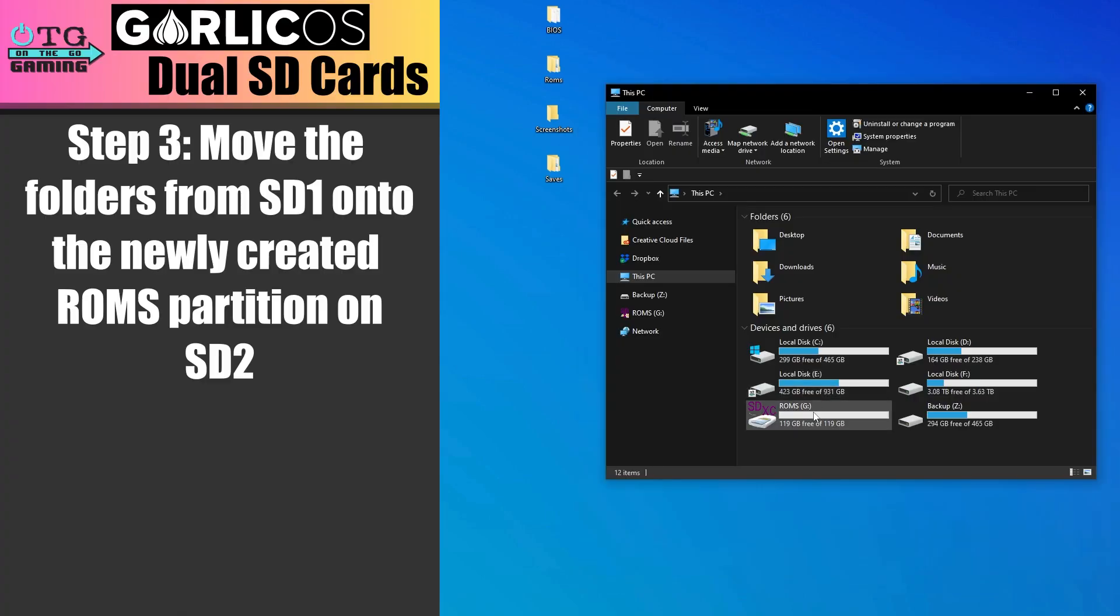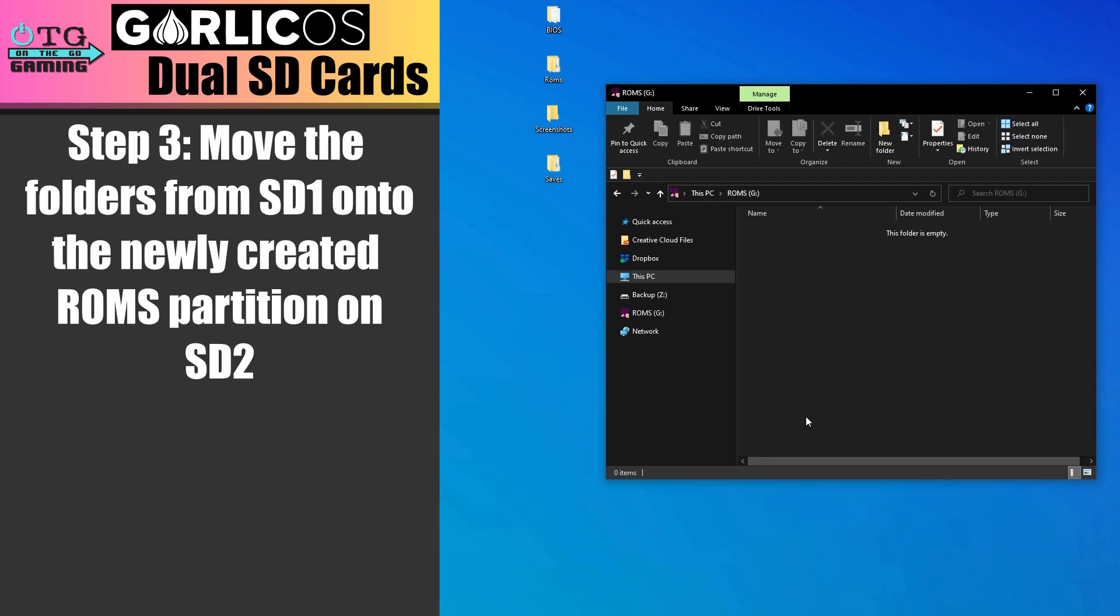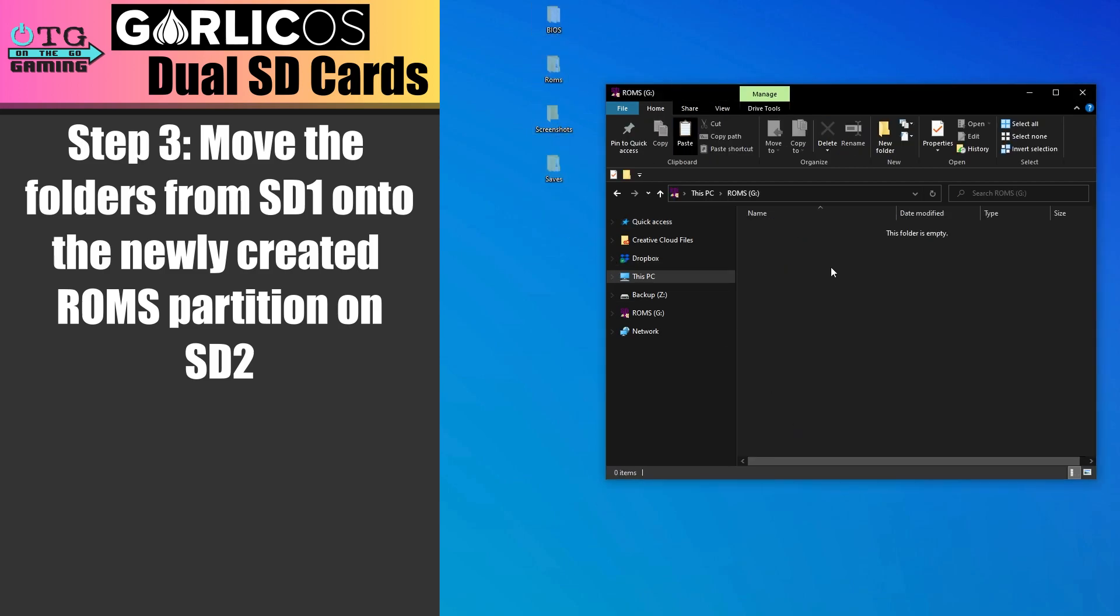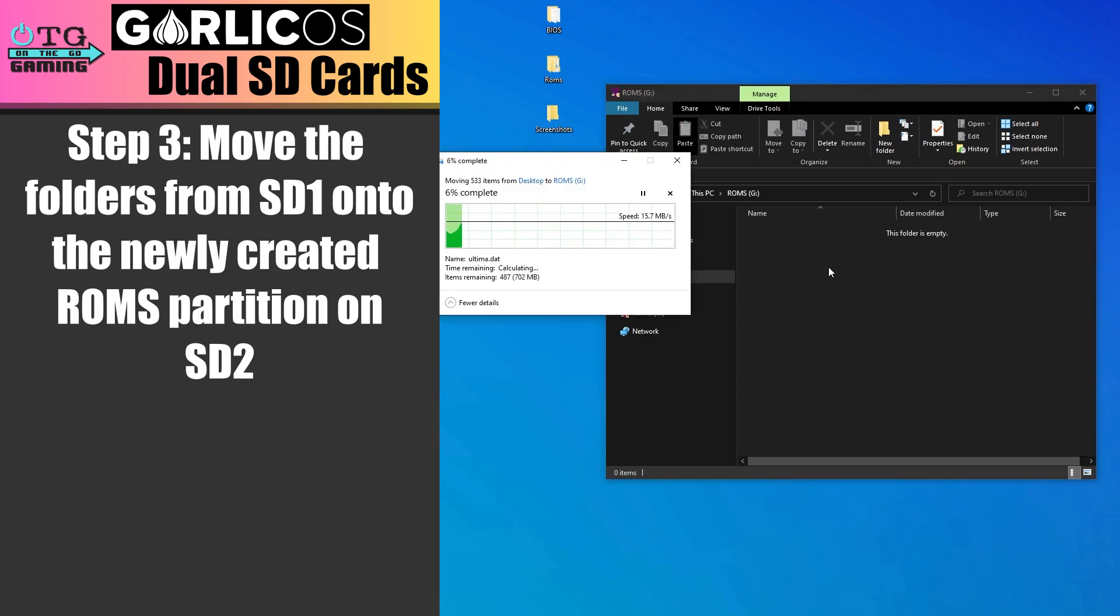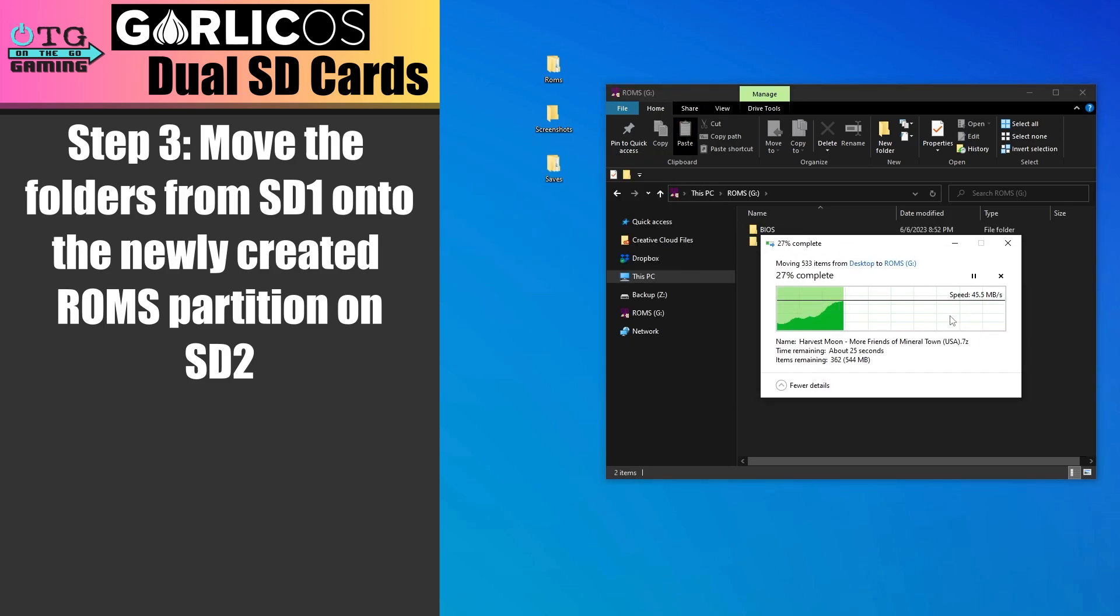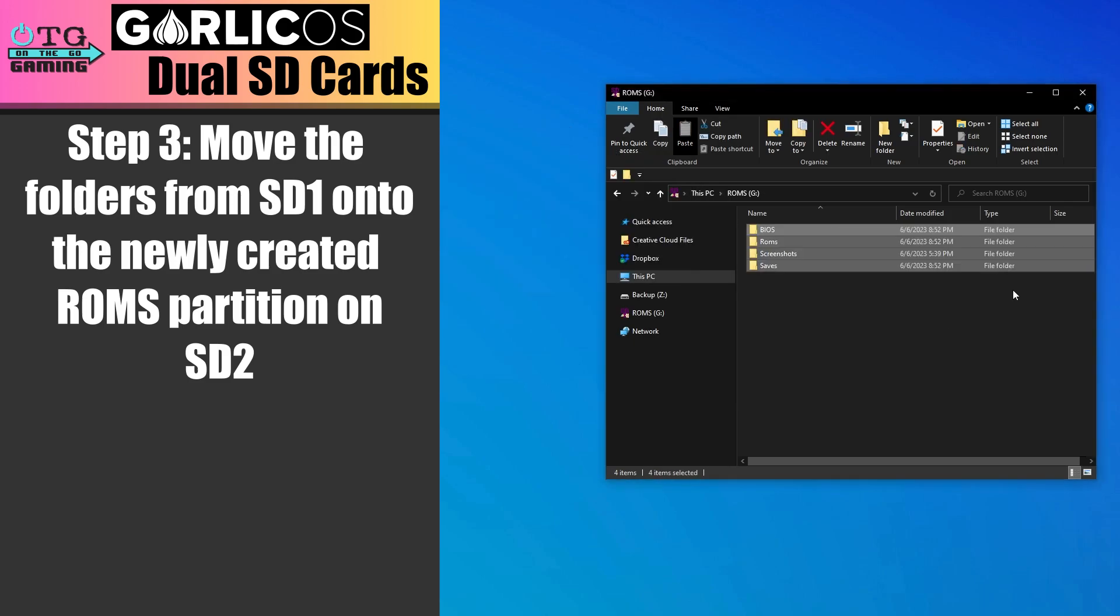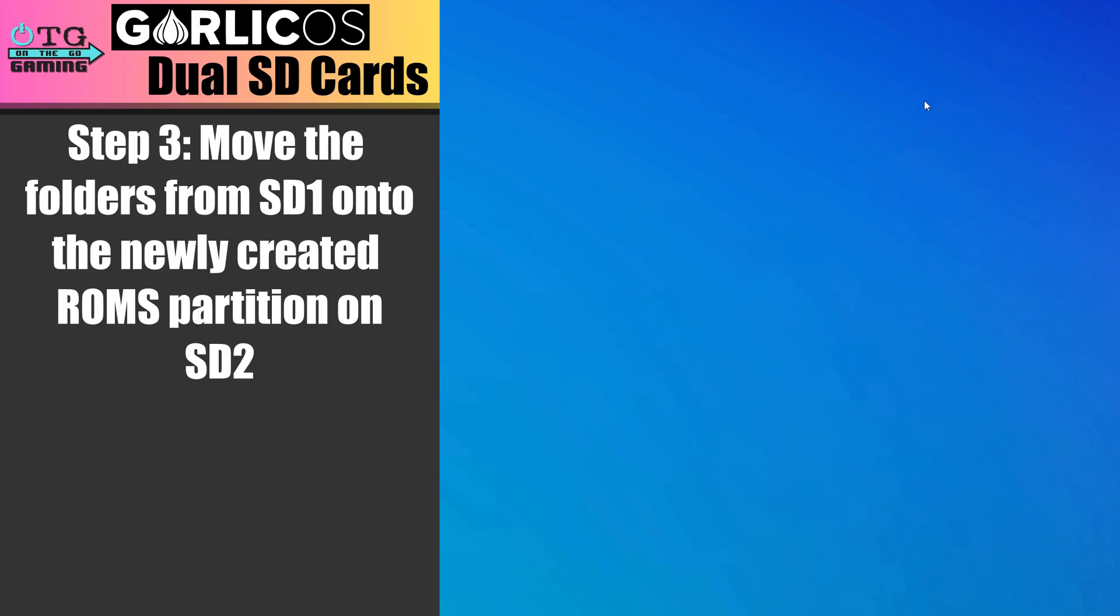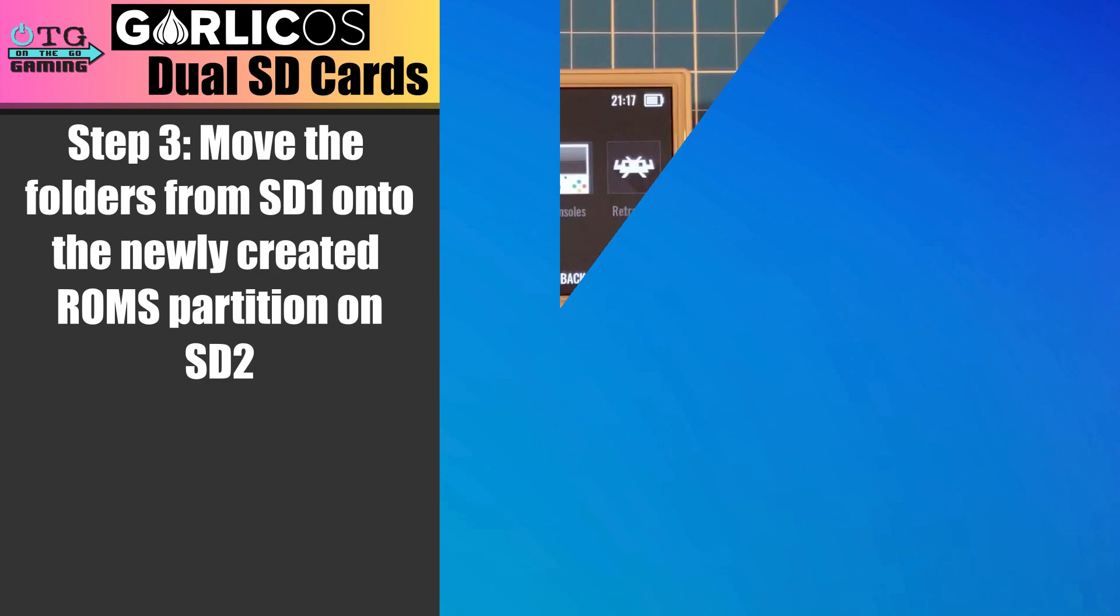Go ahead and open up the card now in File Explorer. And we're going to move these folders onto the second SD card. And once it's finished, we can eject the card and plug both SD1 and SD2 into our 35XX.